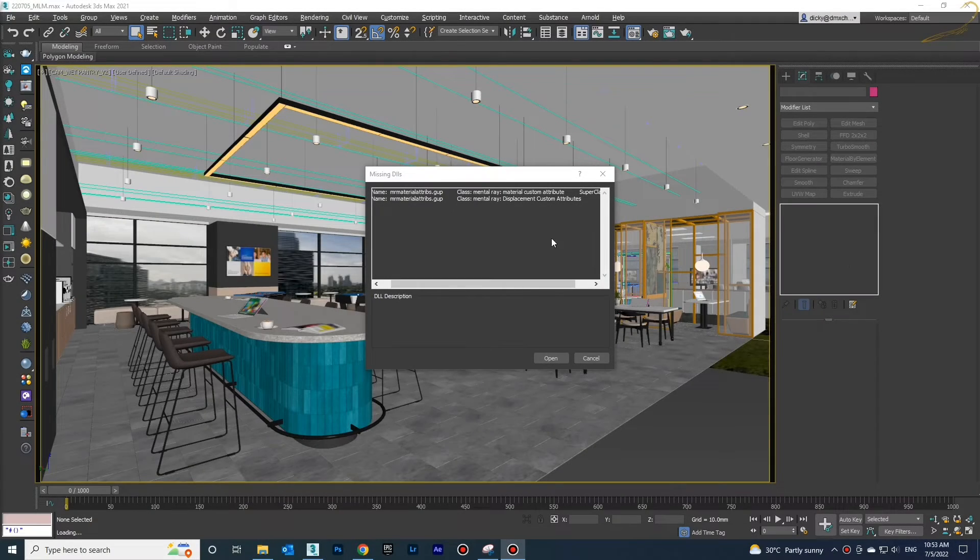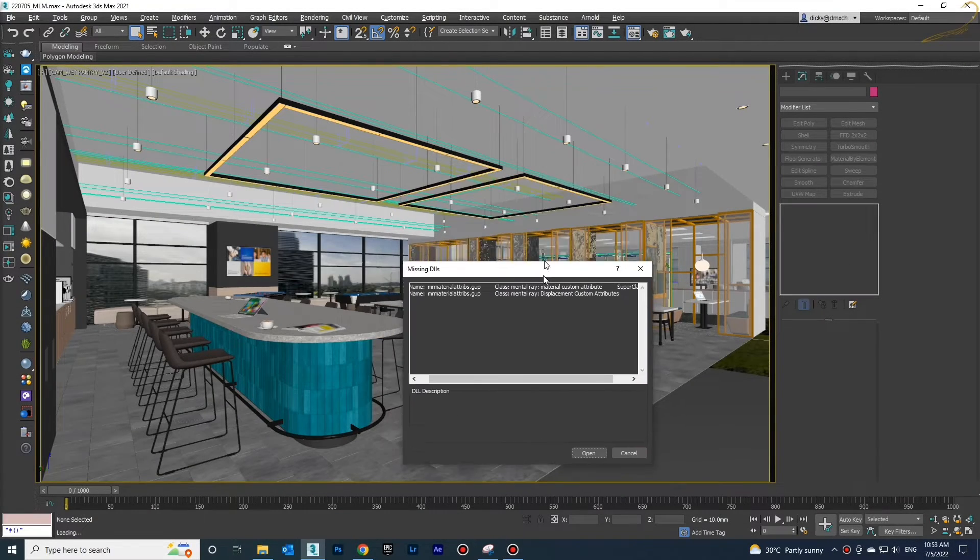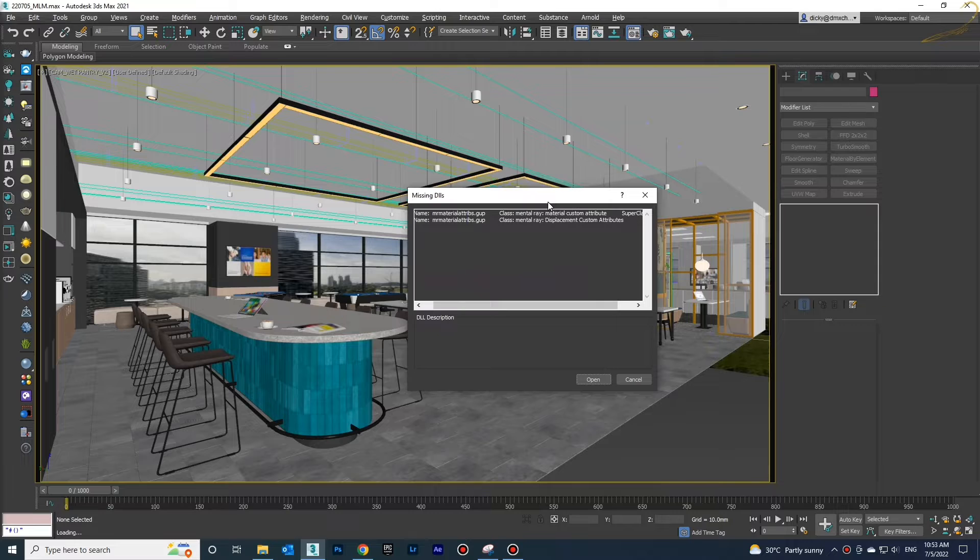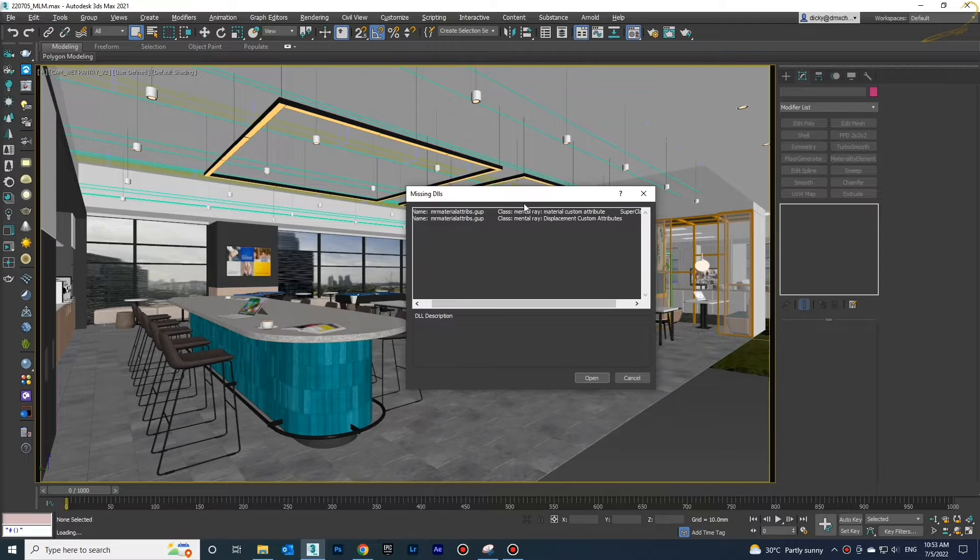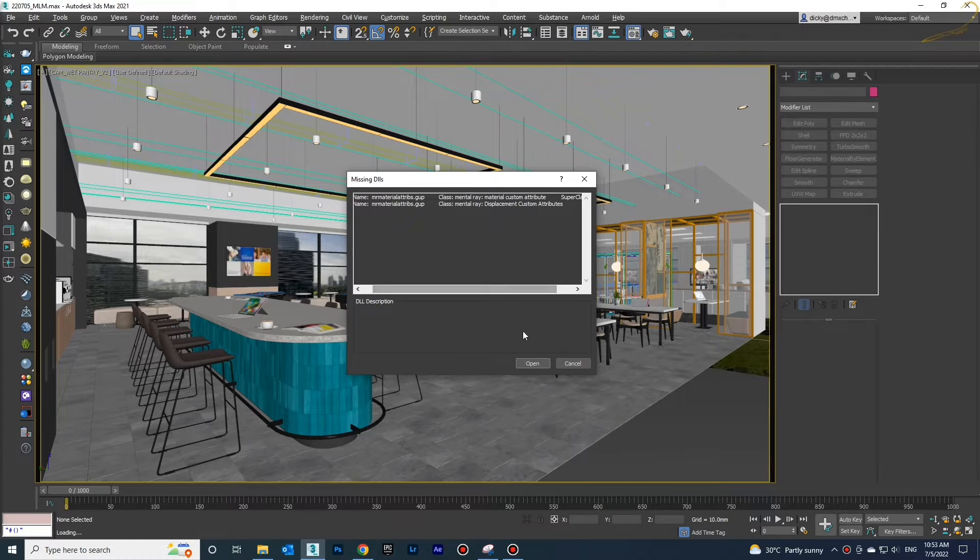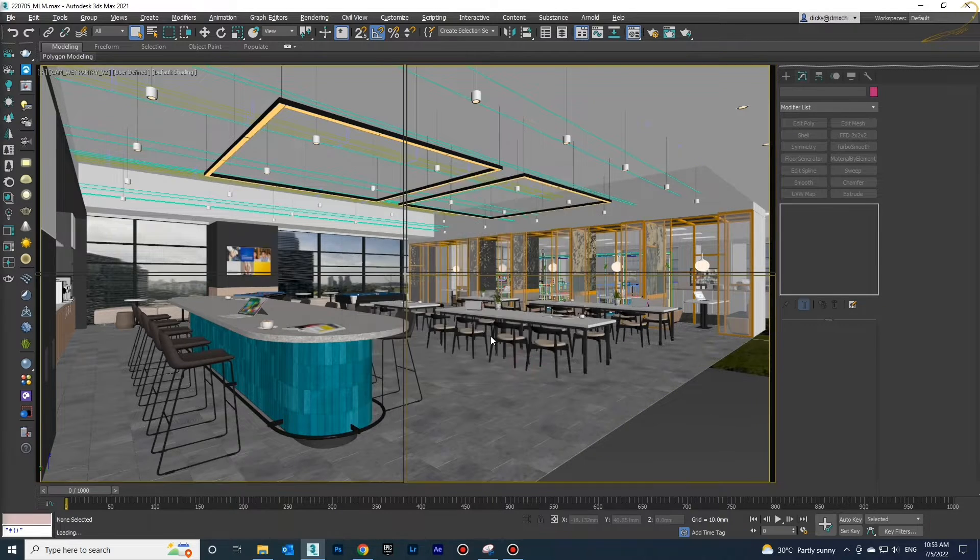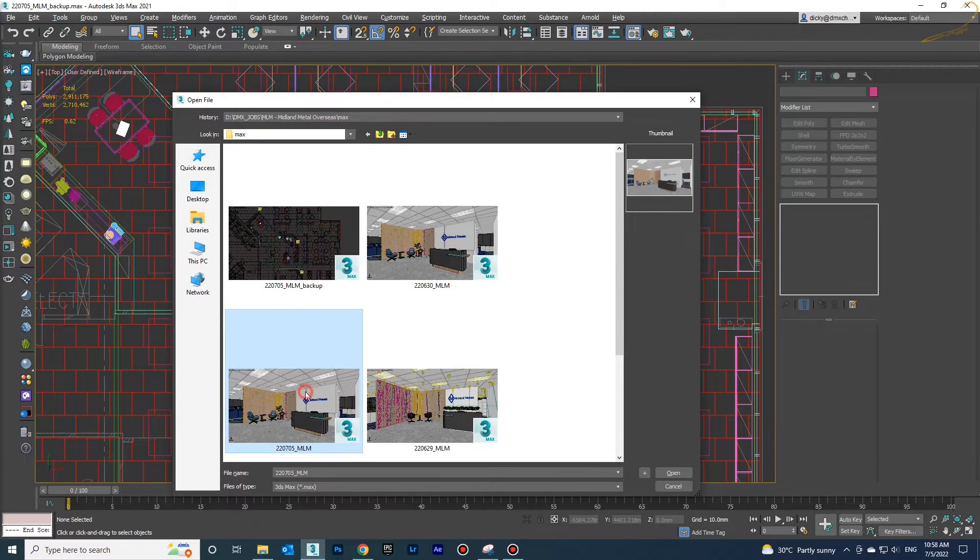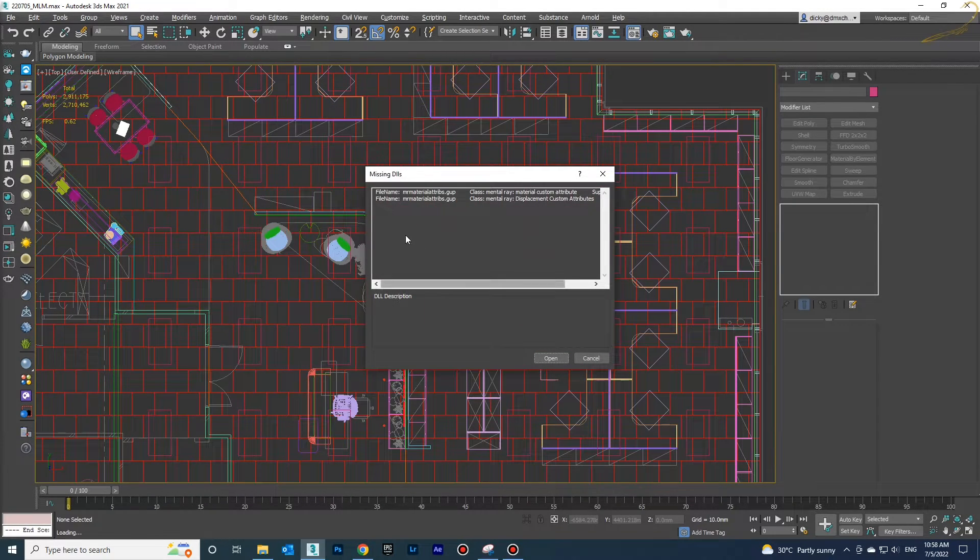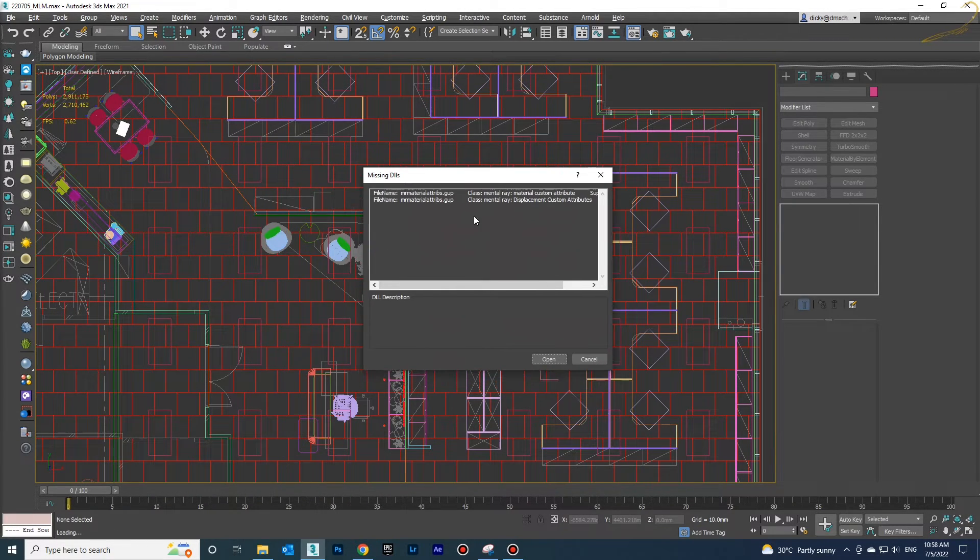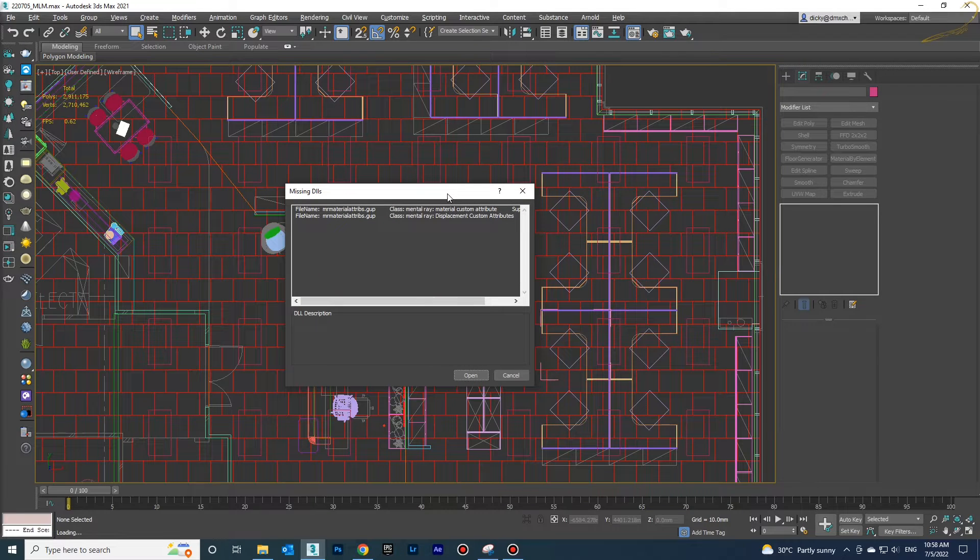Hello guys, welcome back to my channel. Today I'm going to talk about how to solve missing DLL problems. When you open an old file saved in a lower version of 3D Max in a higher version, you will see this problem.